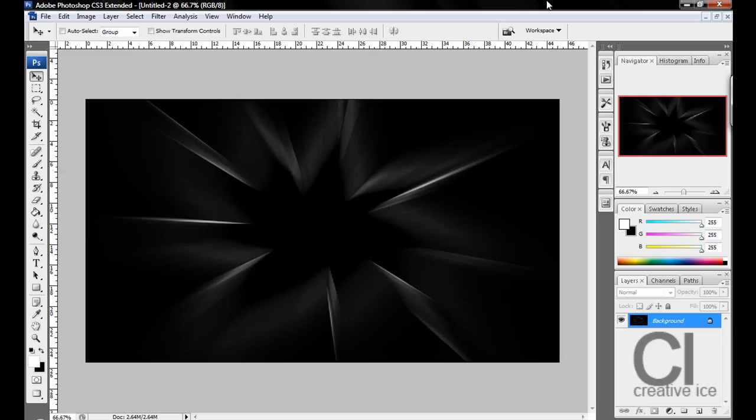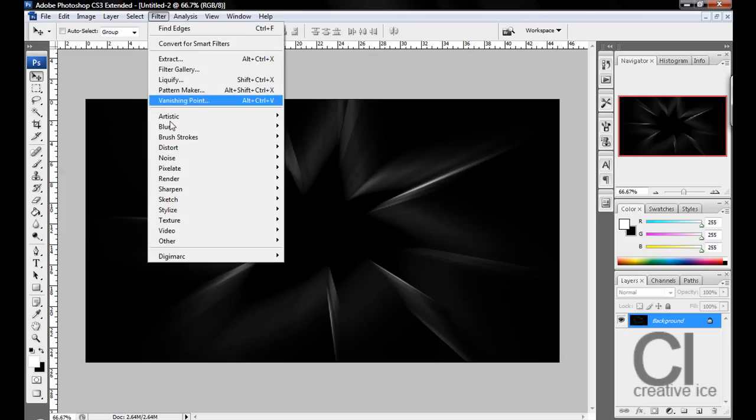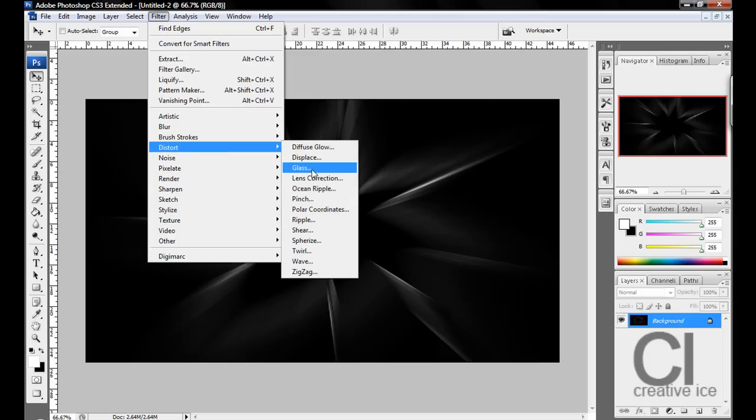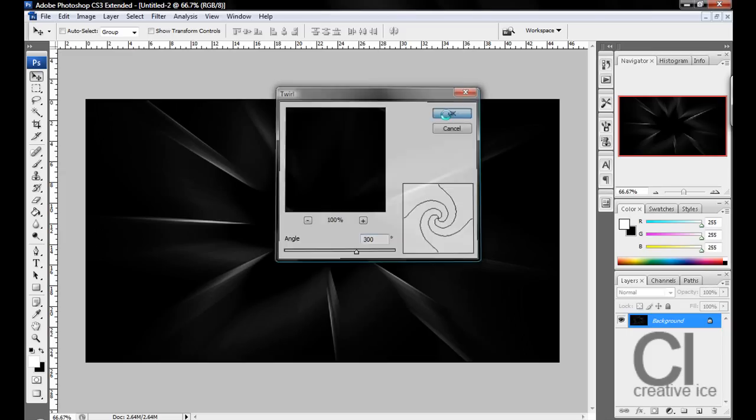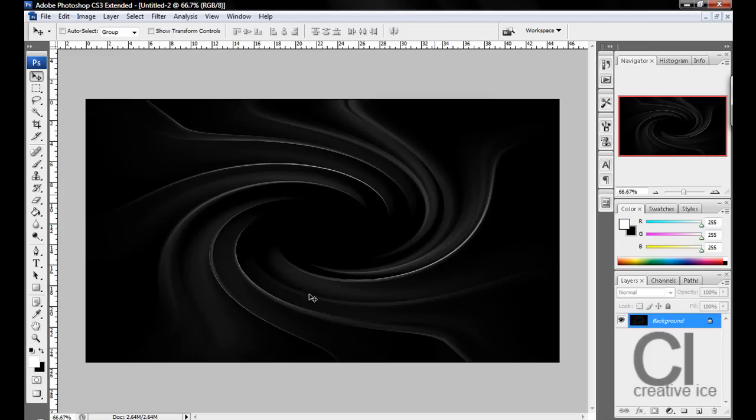Then what you want to do is go Filter, Distort, Twirl. You want to do around 300. Press OK.